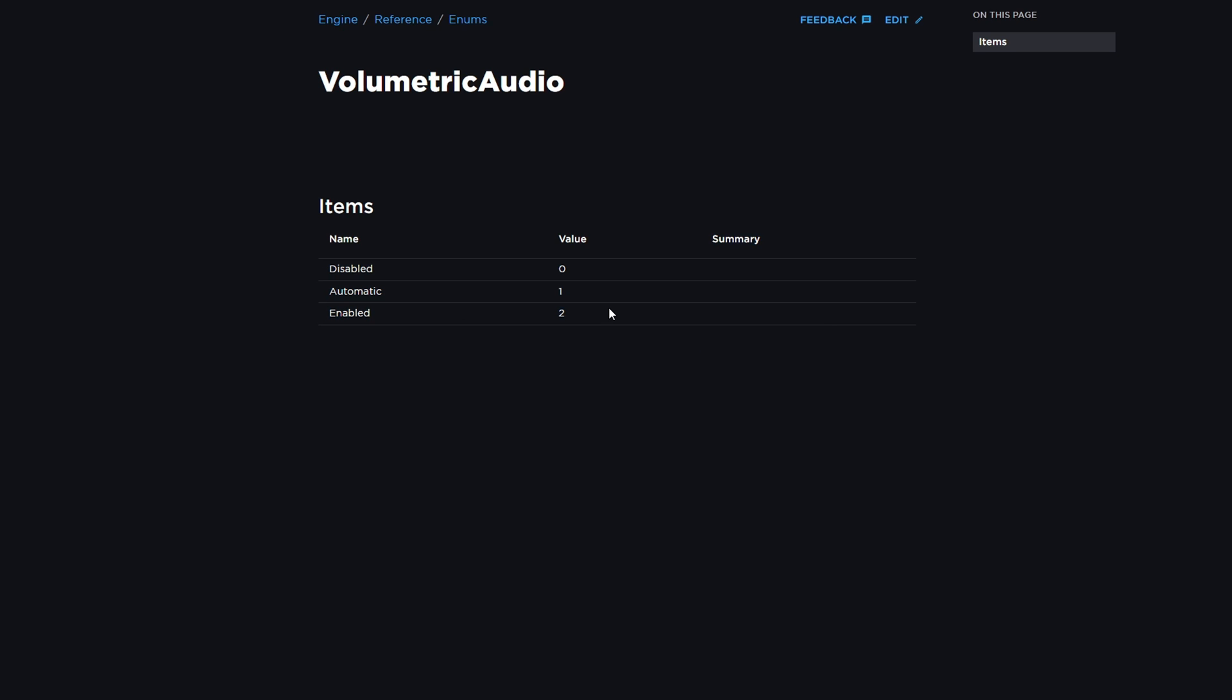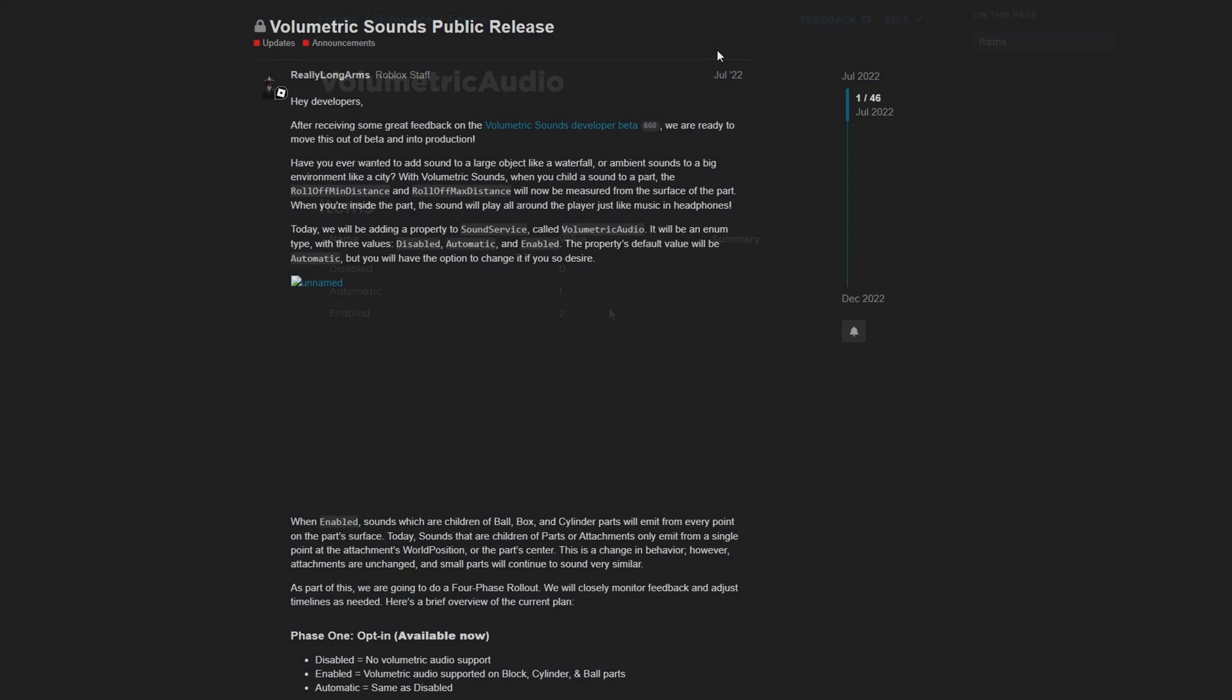Now the only information you're going to find about volumetric audio is on an older dev forum post by a Roblox developer. It's this dev forum post in particular called Volumetric Sounds Public Release and it was posted on July in 2022 and it says,